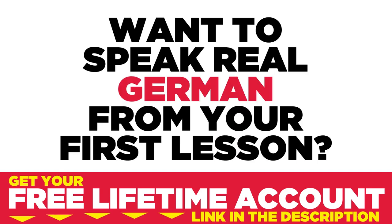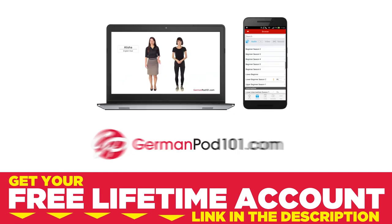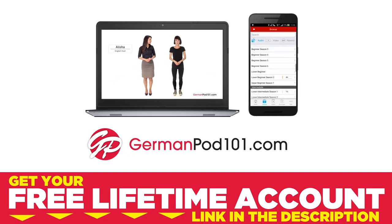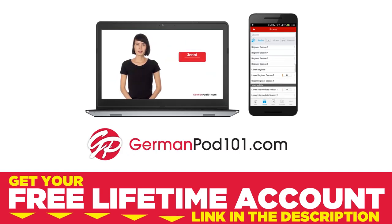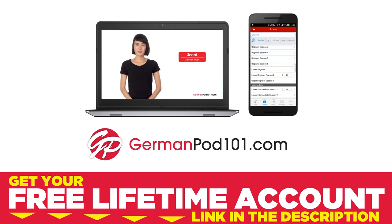Want to speak real German from your first lesson? Sign up for your free lifetime account at GermanPod101.com.